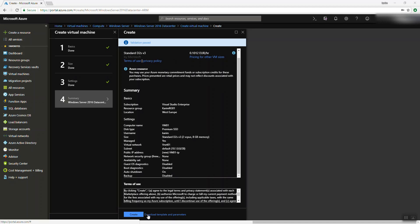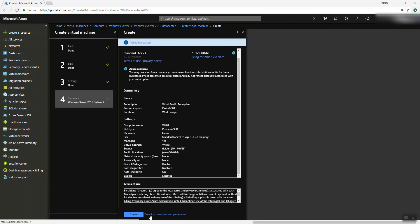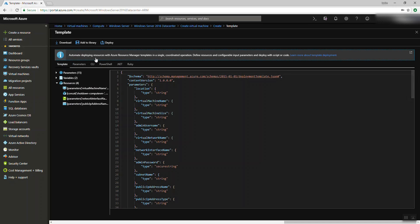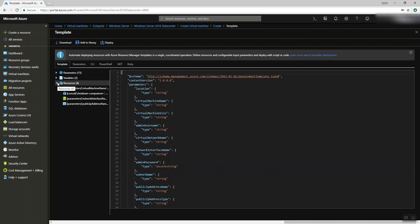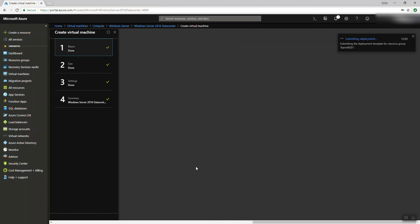There's a small link here: 'Download template and parameters.' This is a cool thing. If you're going to create a lot of virtual machines with the same configuration, you can use ARM templates, scripting, or PowerShell. If you press here and download the template, you can see parameters for CLI, PowerShell, .NET, Ruby — whatever. This is the ARM template. People who work with VSTS and DevOps will relate. You can add it to the library or deploy it.